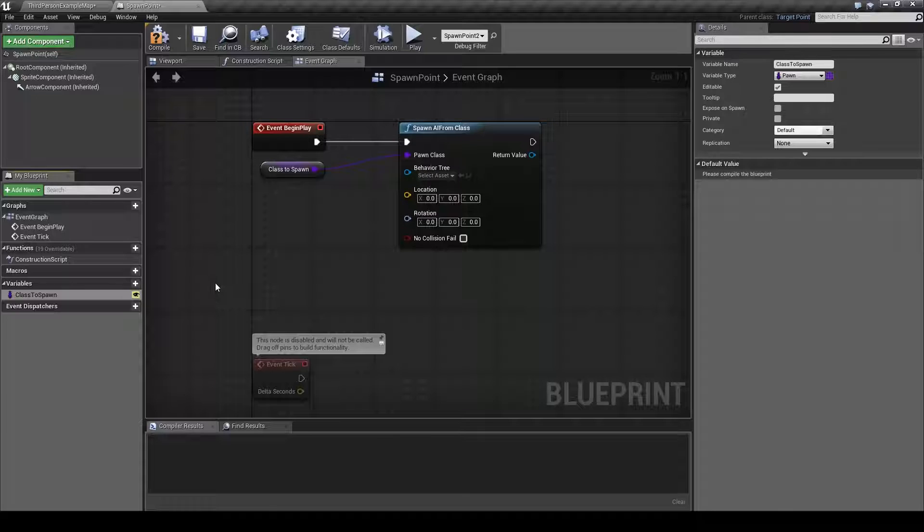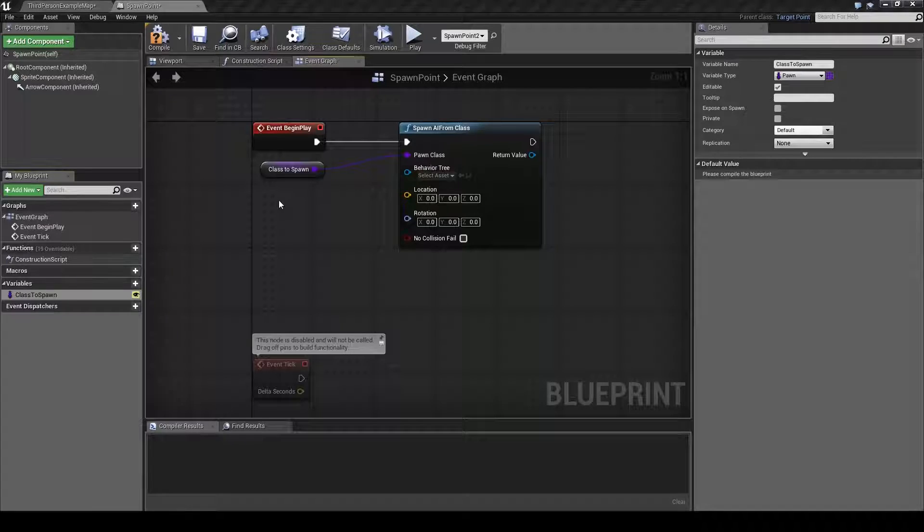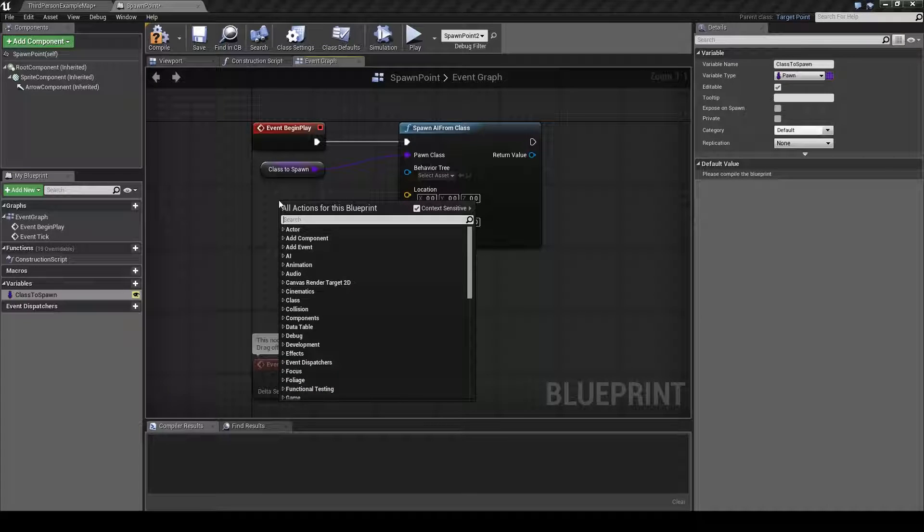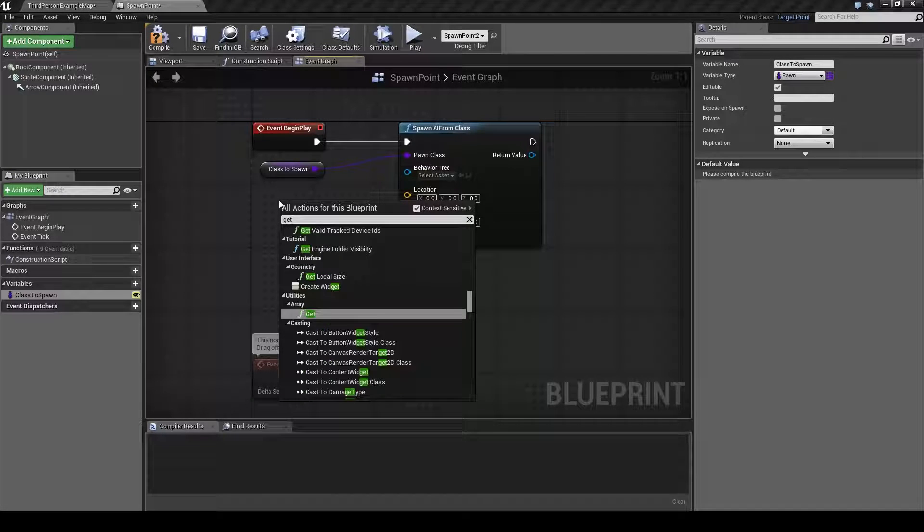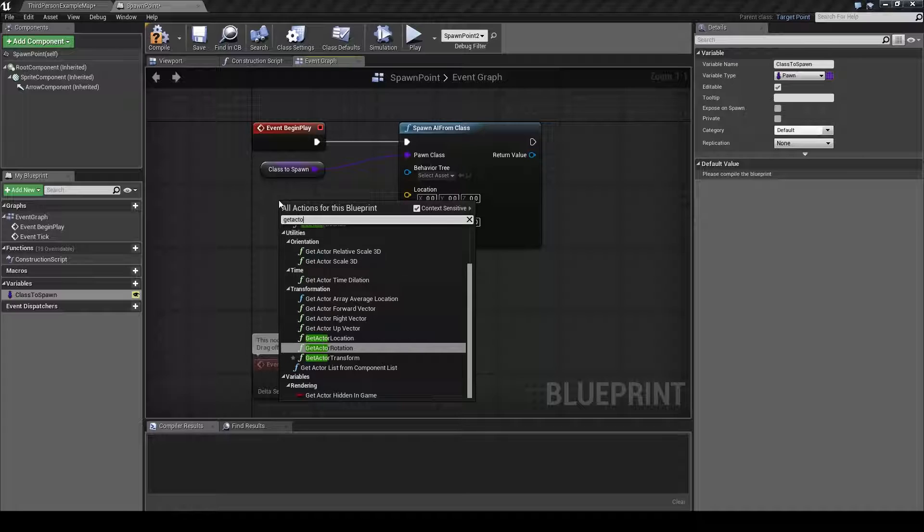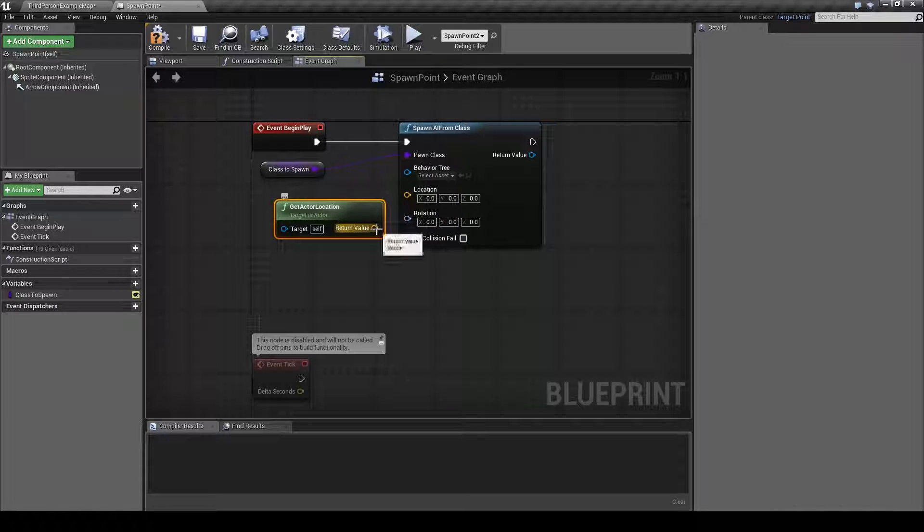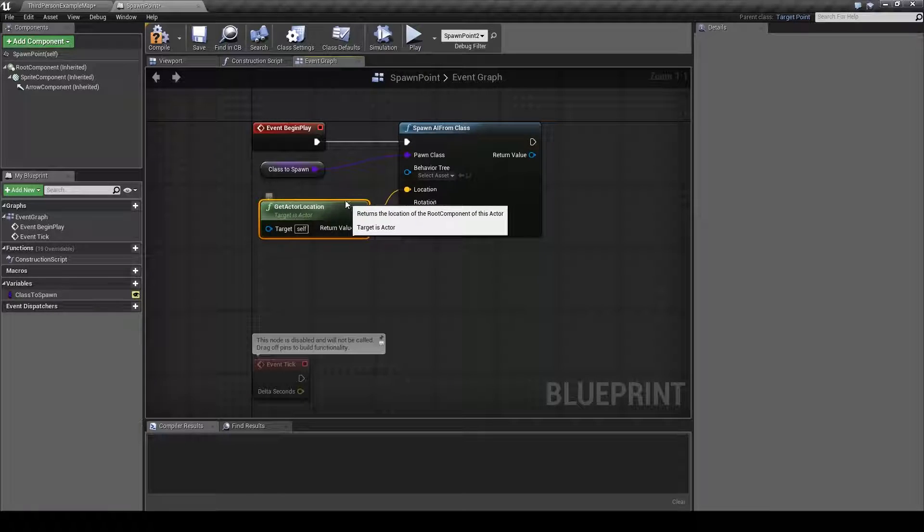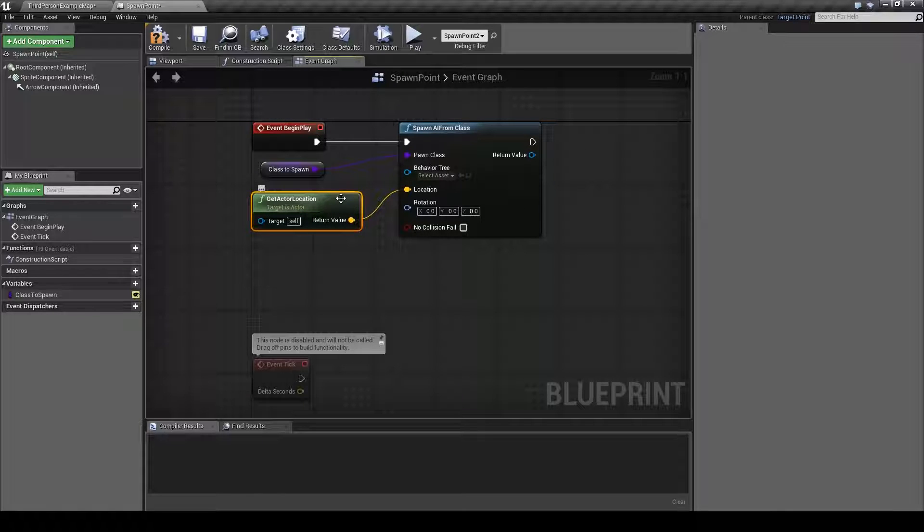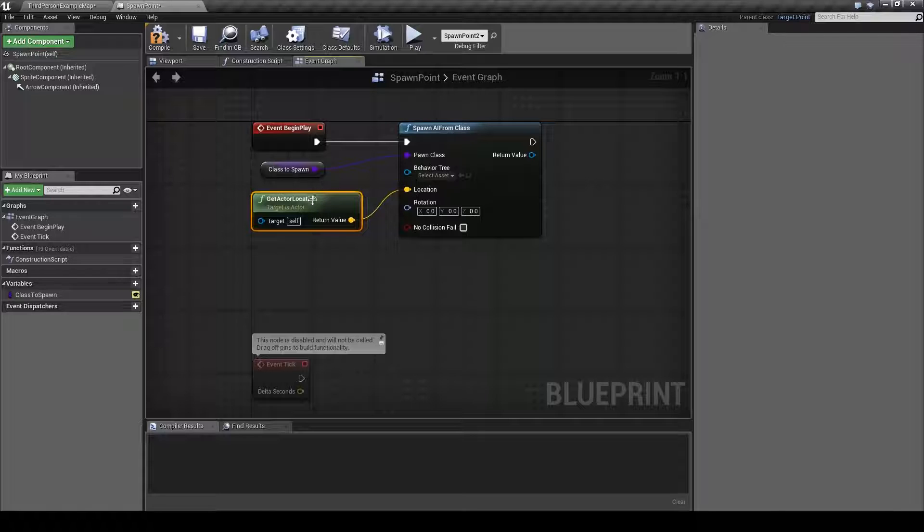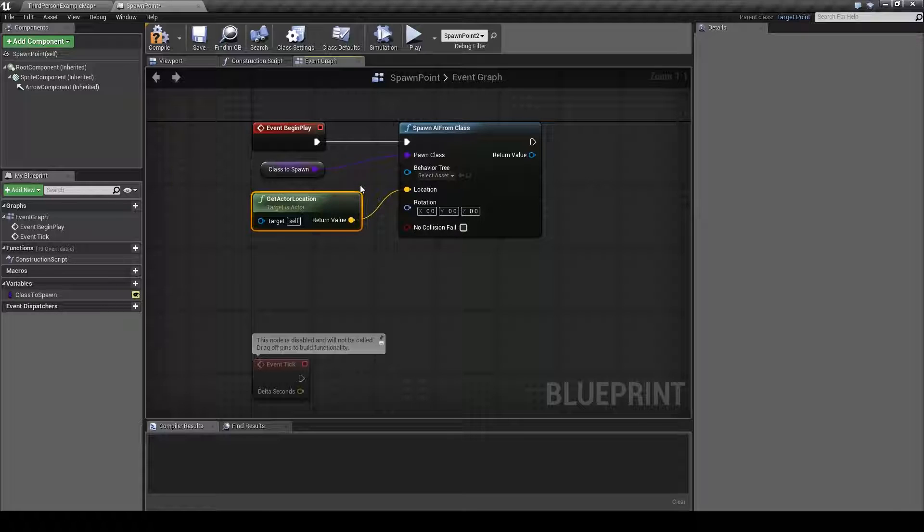After that we will need to get the location which will be the location of the actual spawn point. So we will just right-click and type in get actor location and hook it right up to location. Now the class we choose to spawn will spawn at the location of the spawn point.